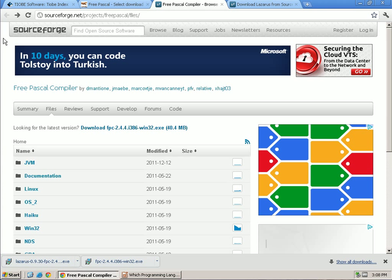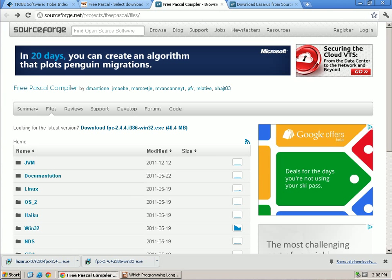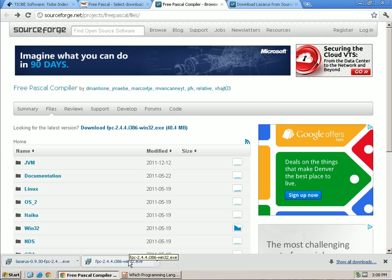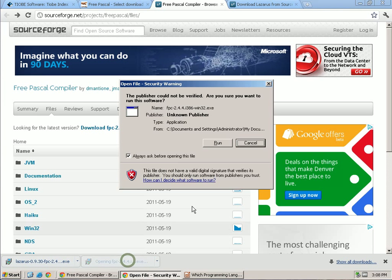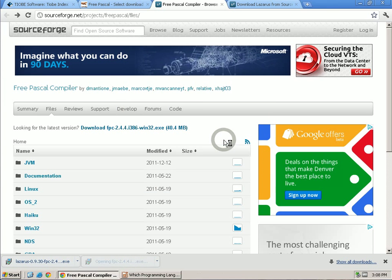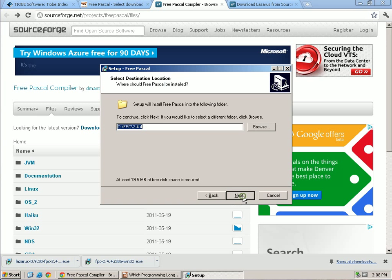Now in my case I've already downloaded it, and so we're going to go right here. Now we're going to go ahead and run this. It takes a while to download, so I want to go ahead and do that.